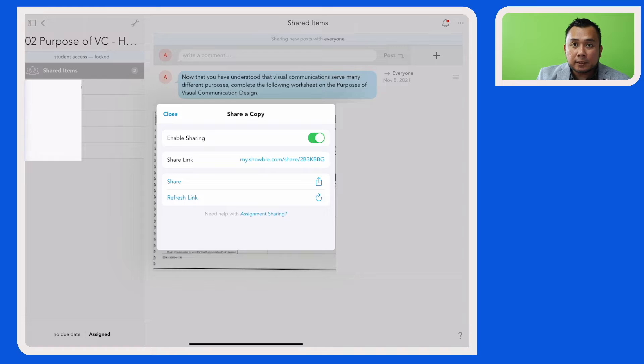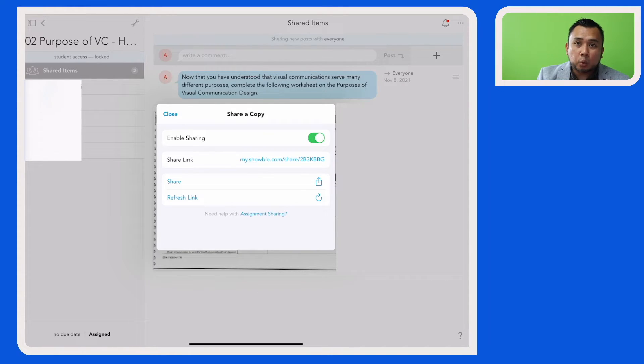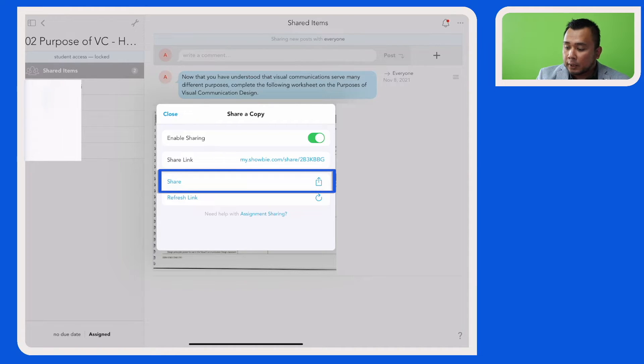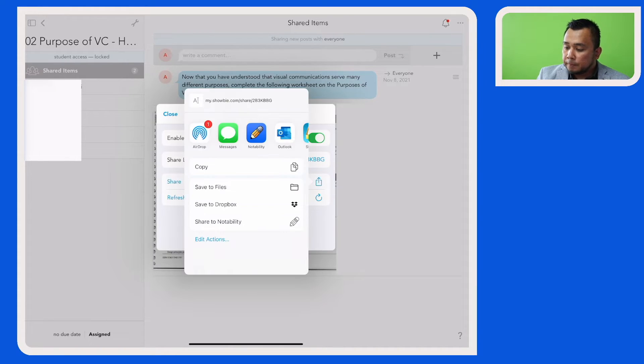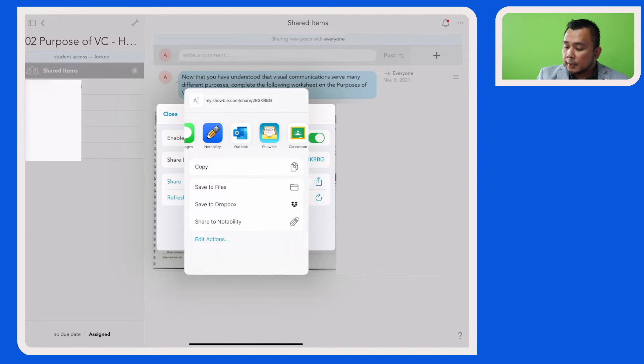The link is now available for you to copy and share, and you can do that if you want to. But a quicker way to do this is to click on the share icon here, and here you have the option of sending an email to your colleague.